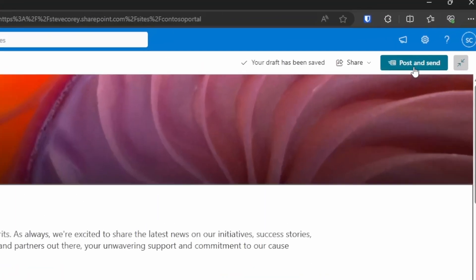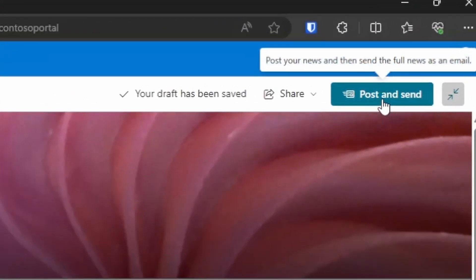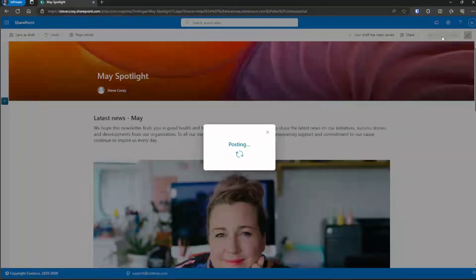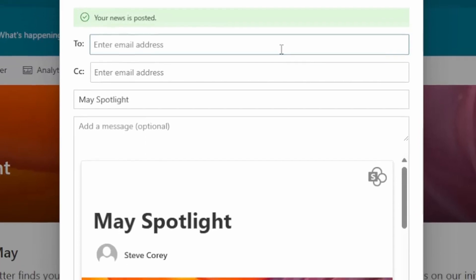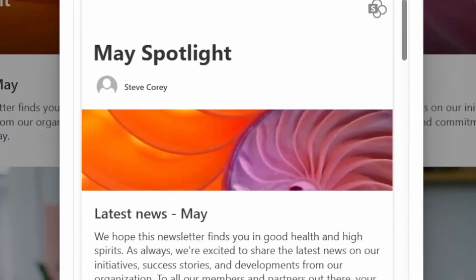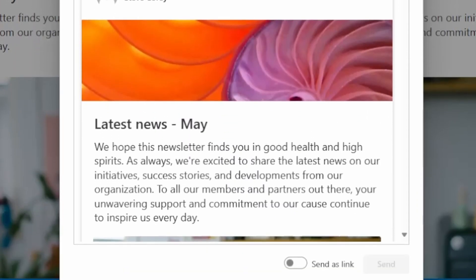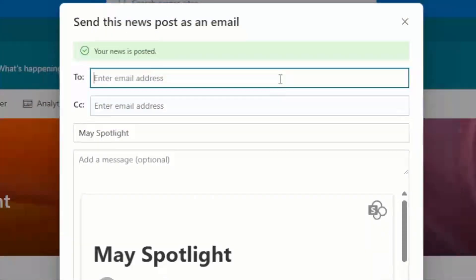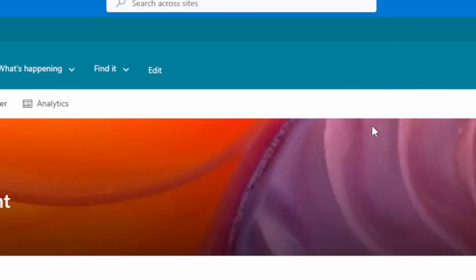When you're done, you can click on post and send, another new button for this. And this will post the news article on the site and you can immediately email it to someone. I would suggest emailing it to yourself just to see how this looks inside your inbox. If you don't want to send it right now, then you can just close that.